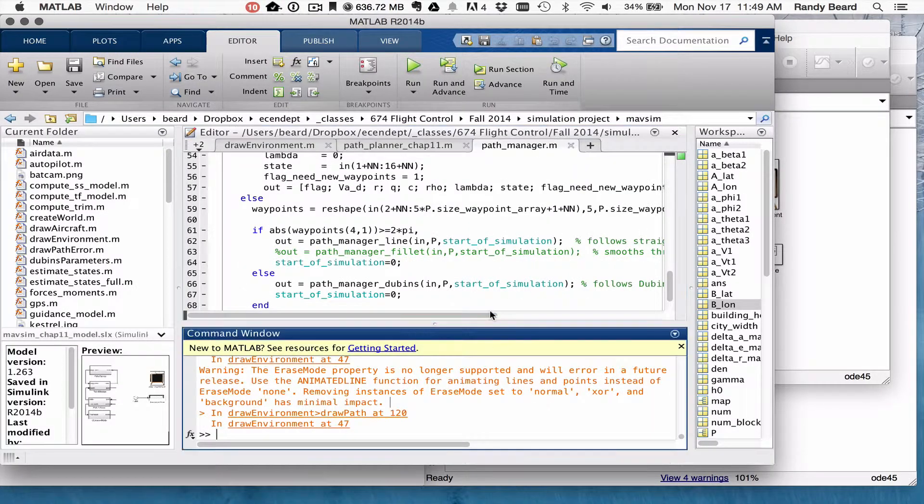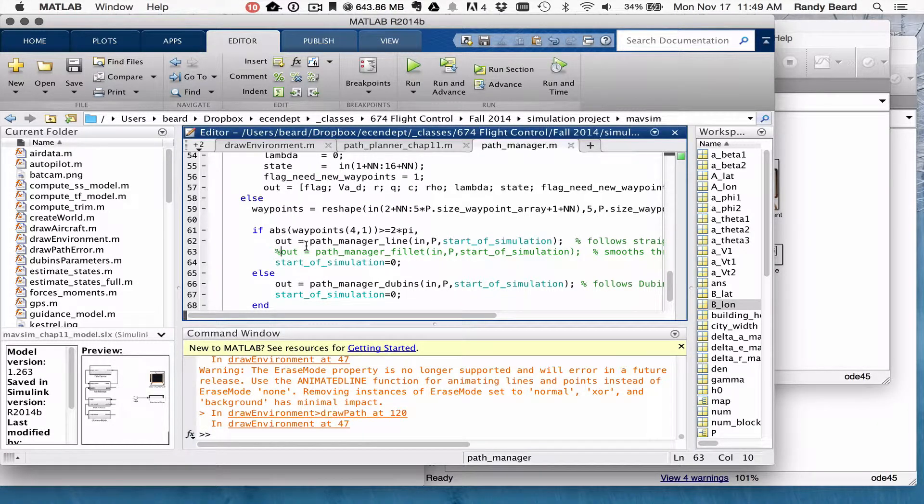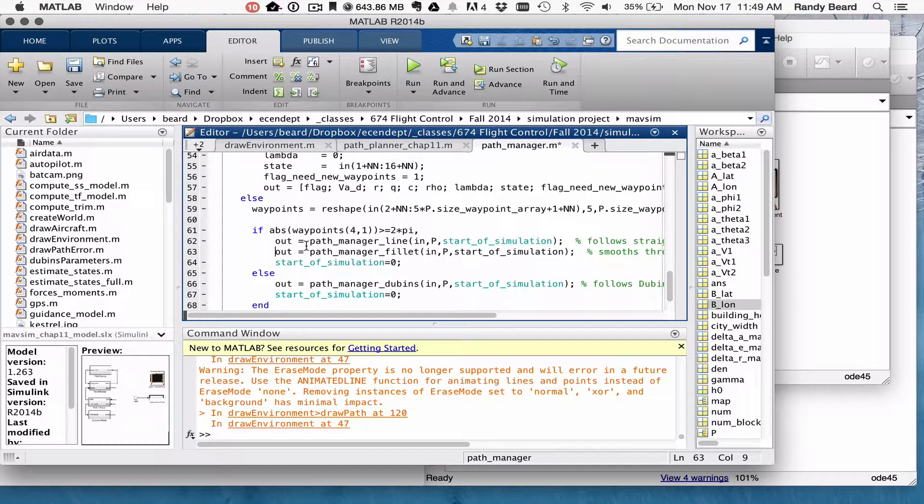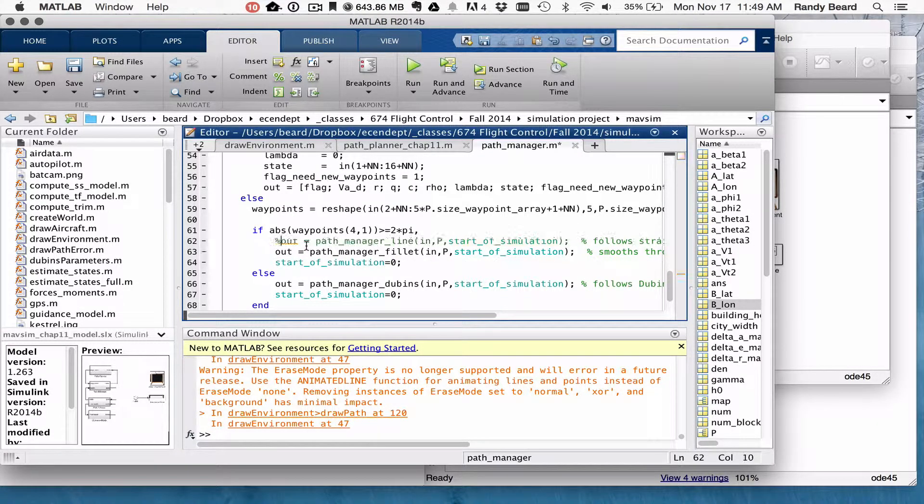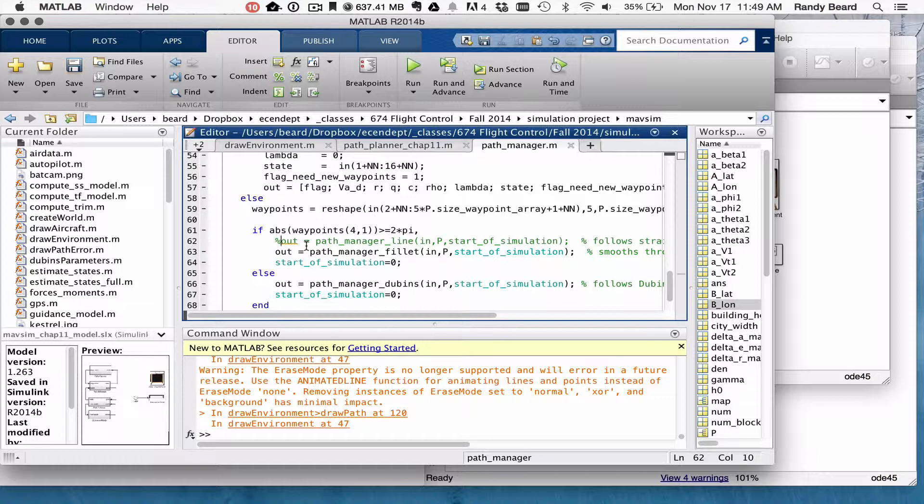And if I come back and switch it to, instead of the Path Manager line, I use the Phillips instead.